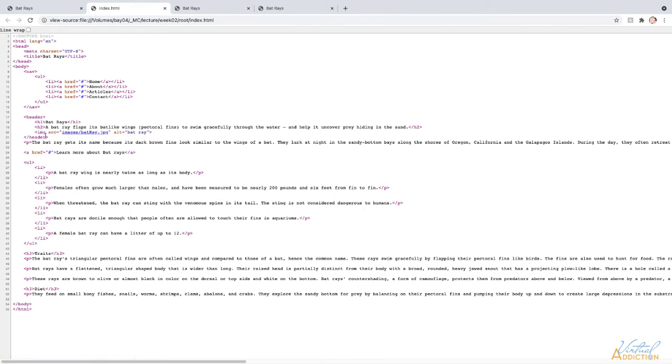And notice that even though these tags are meant as instructions for the browser, they are named using friendly, human-readable words like head, title, body, nav, header, and even more.